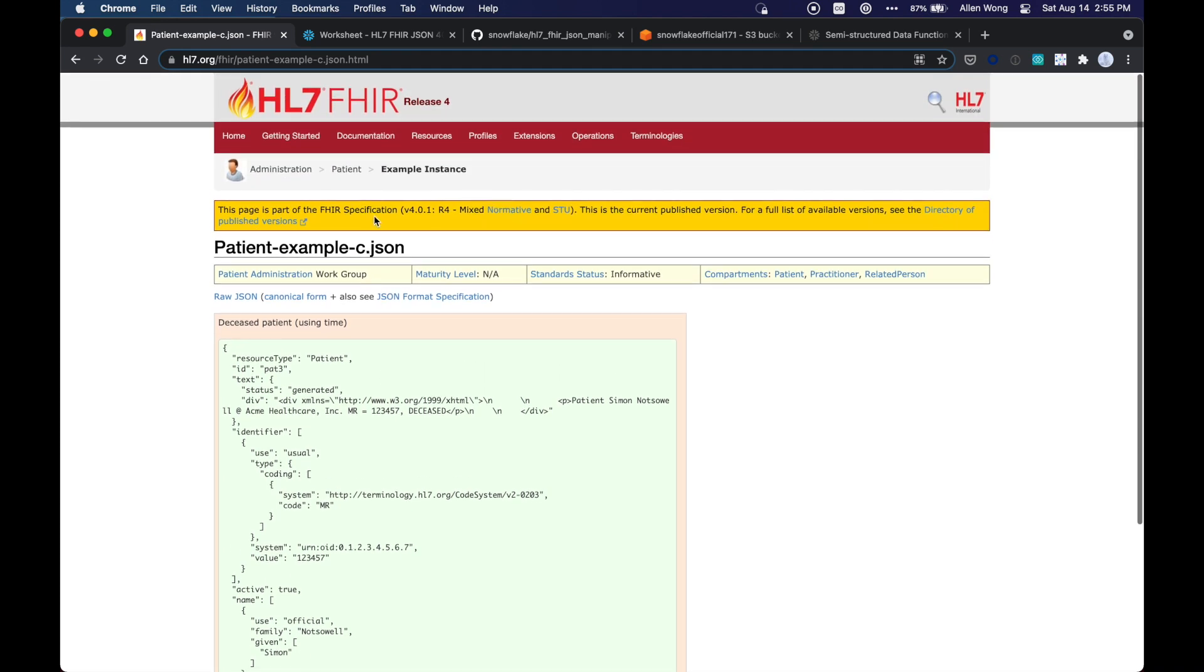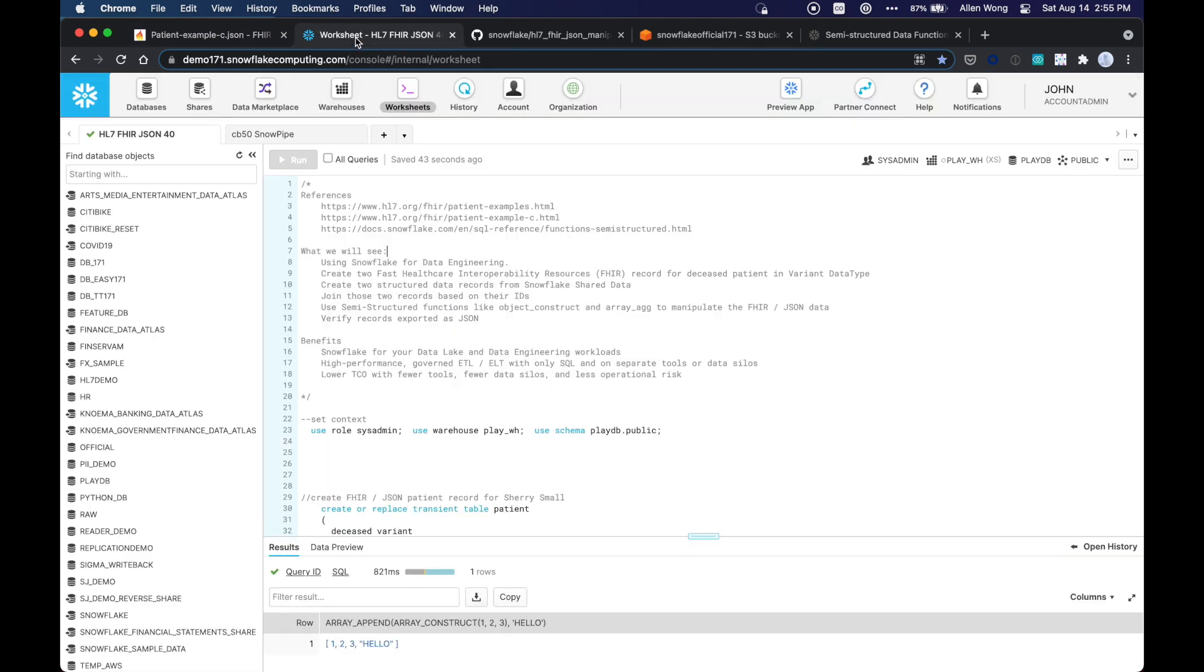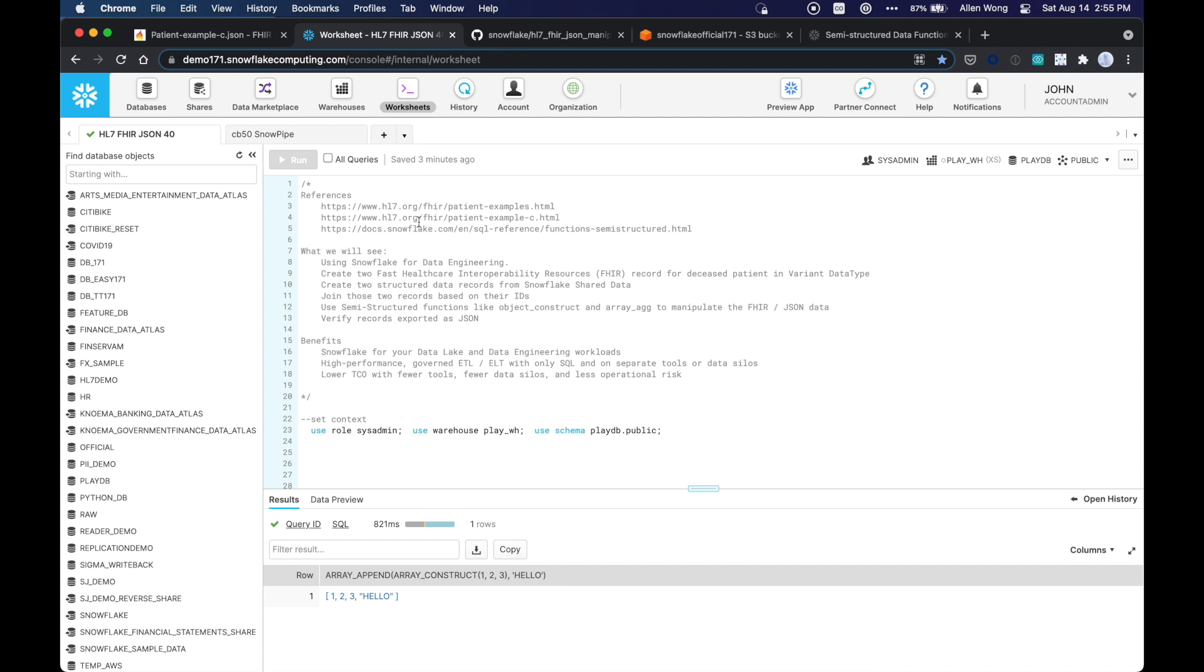So we're going to take this FHIR document, put it into Snowflake, and we're going to use Snowflake for data engineering.